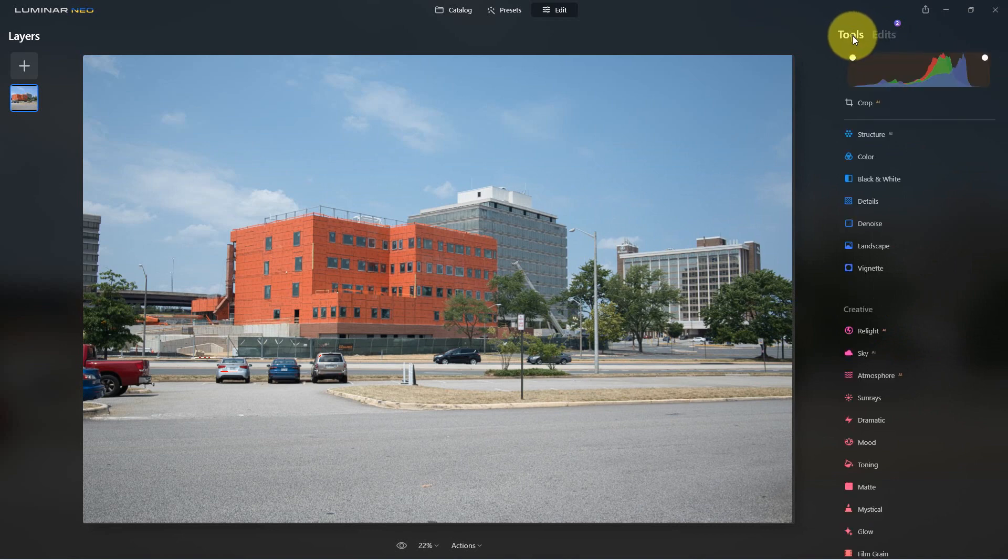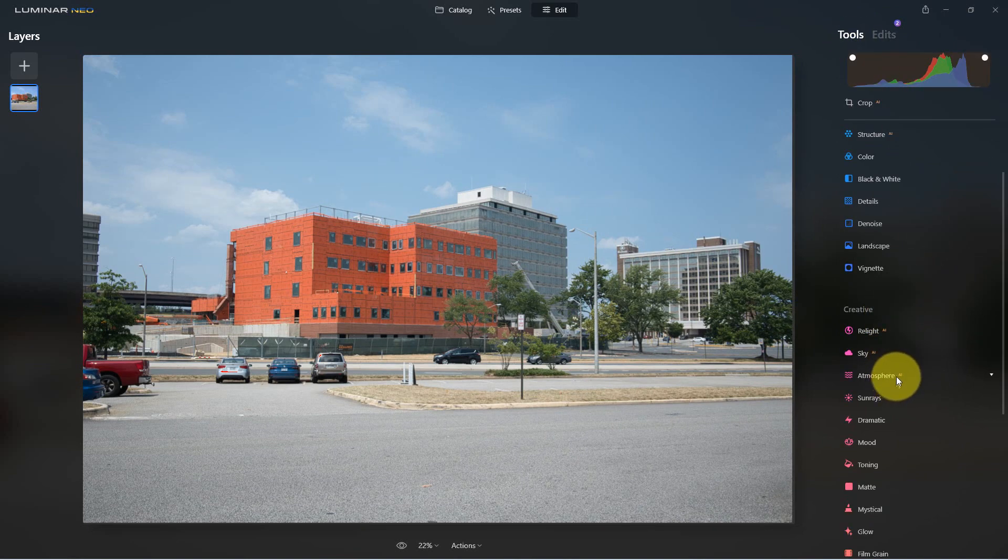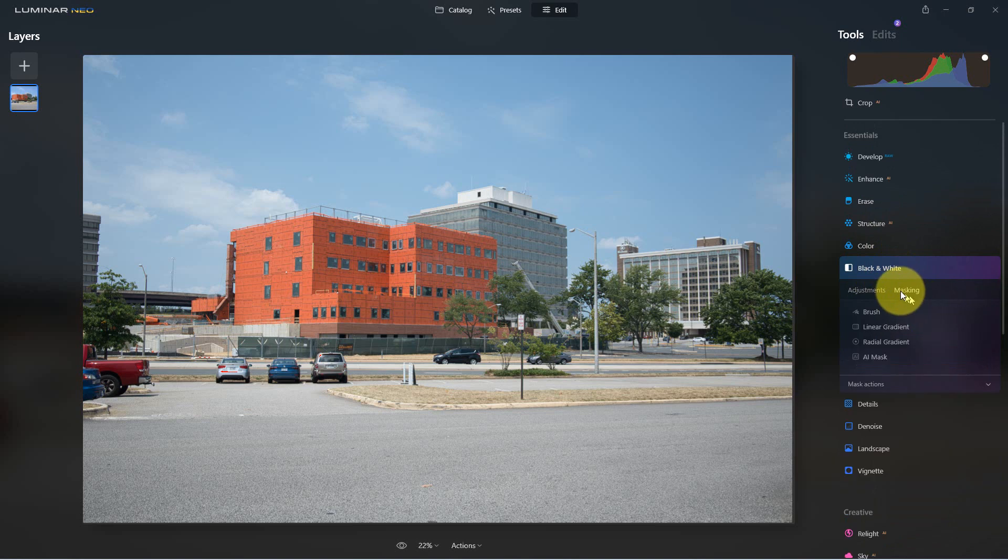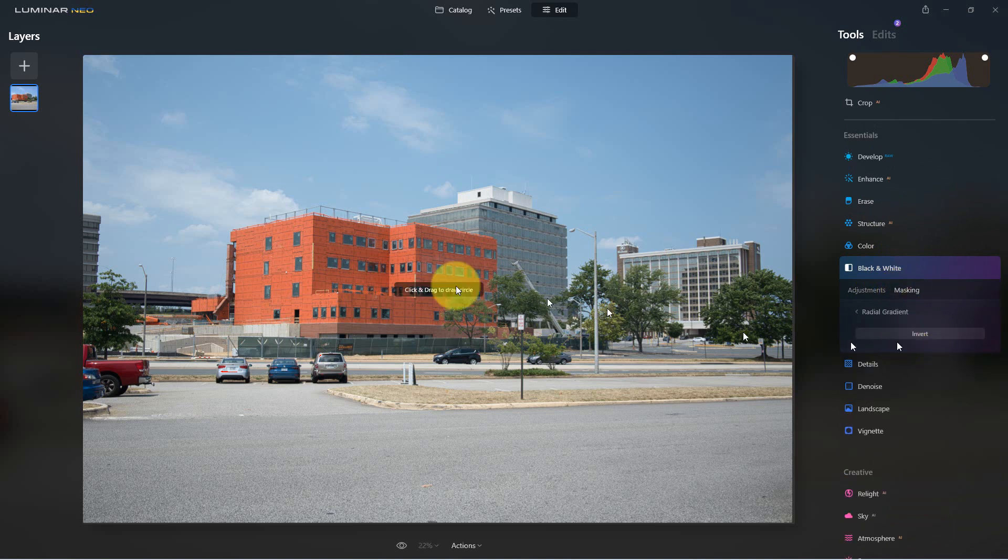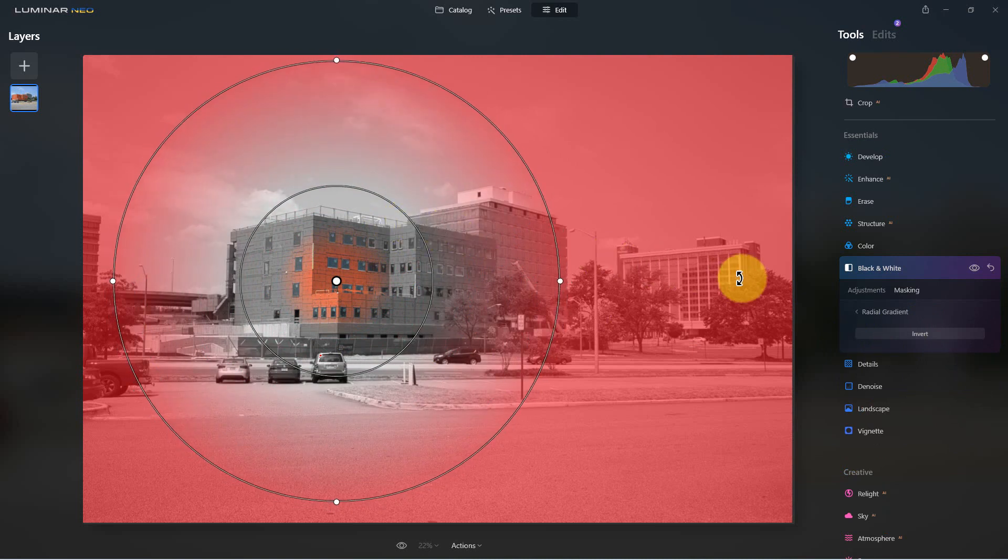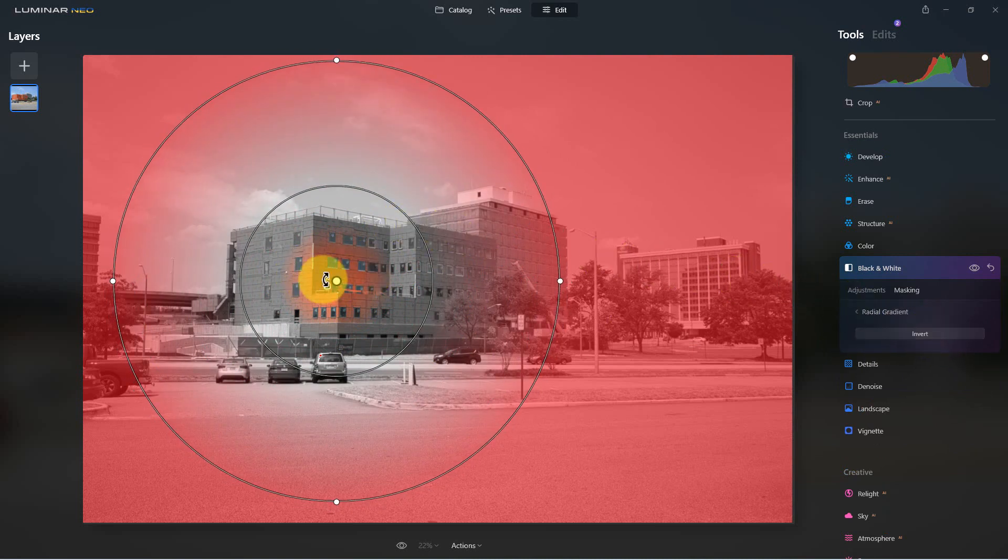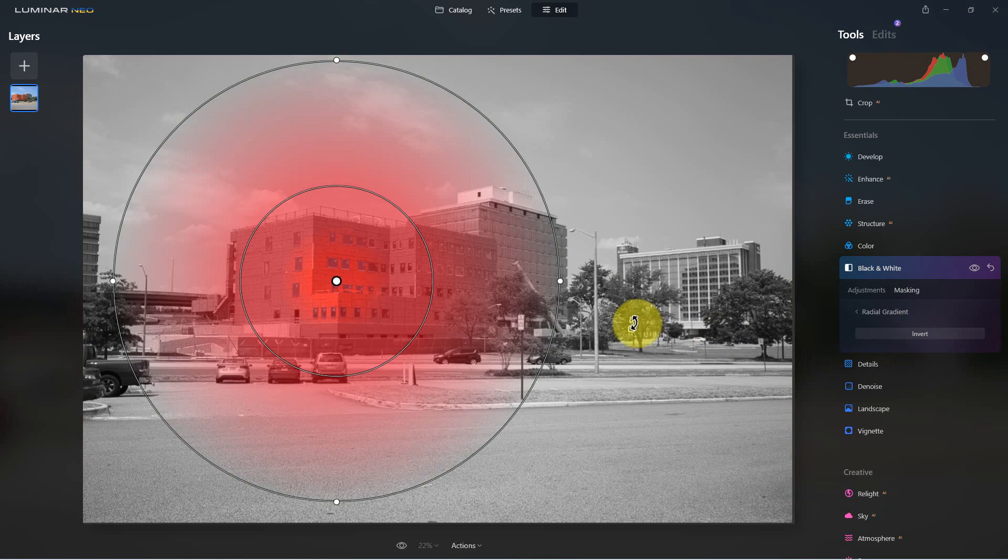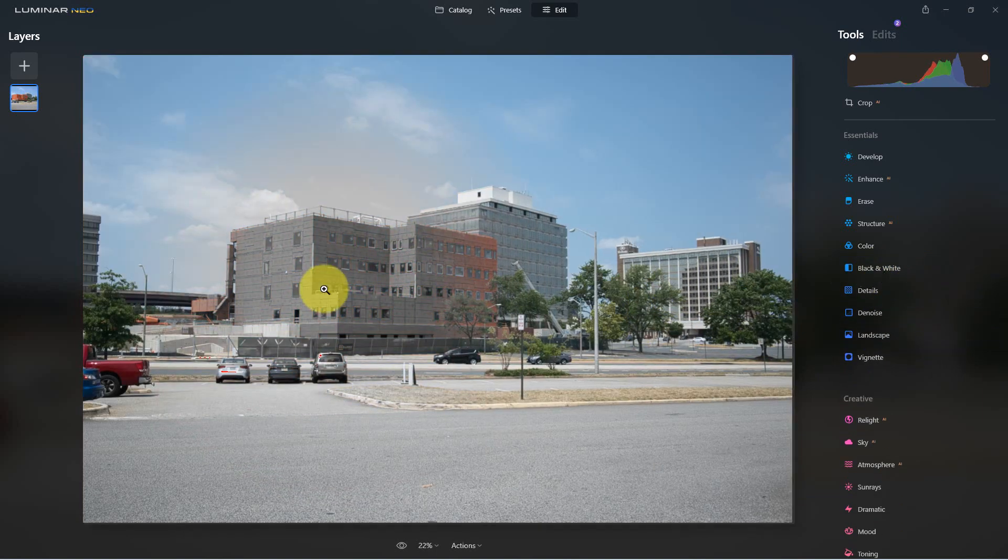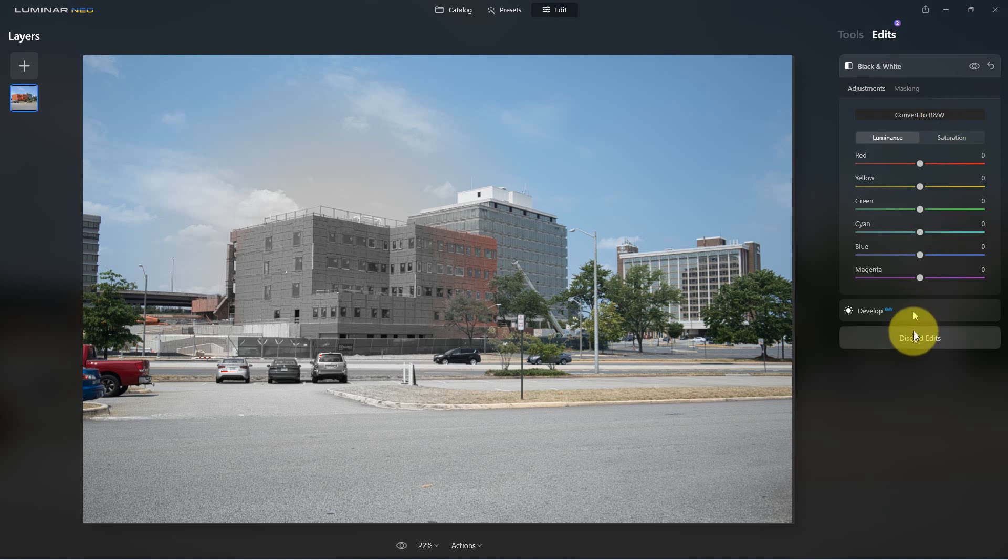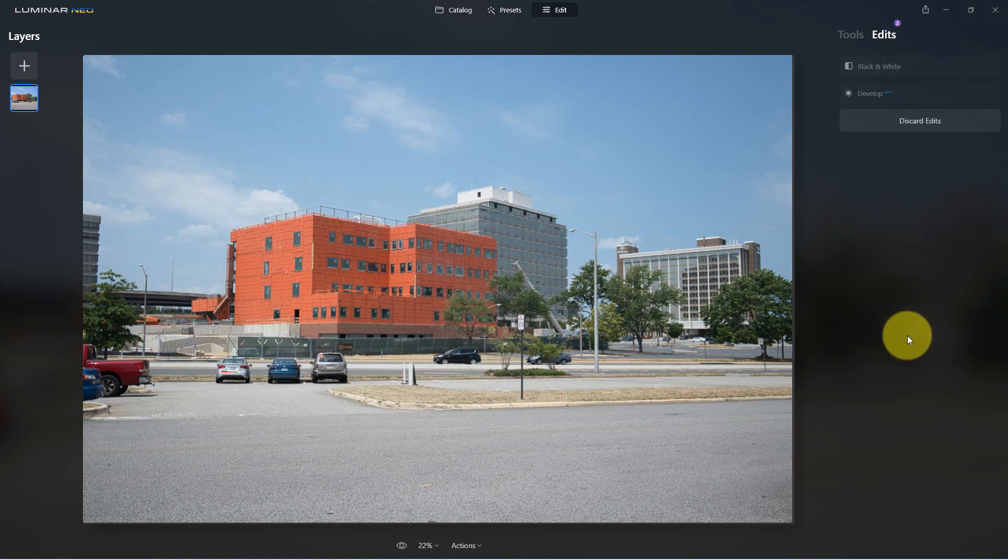So if we go back, let's discard those edits. If we go back to black and white again, we can also go with the masking, we can do a radial gradient. And you can actually invert it as well. You can see here it's gone gray except for everything right here. And if we invert it and click on it, it turns this area gray with the radial gradient.